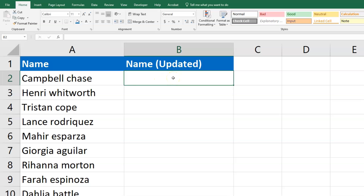The UPPER, LOWER, and PROPER functions in Microsoft Excel are all pretty similar. UPPER makes everything uppercase, LOWER makes everything lowercase, and PROPER capitalizes the first letter in each word.